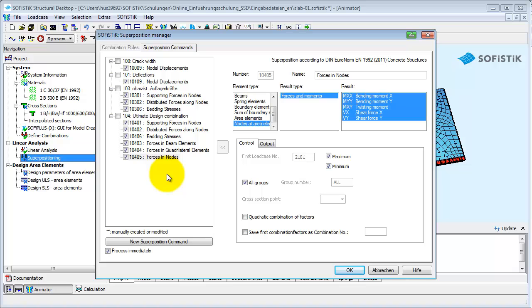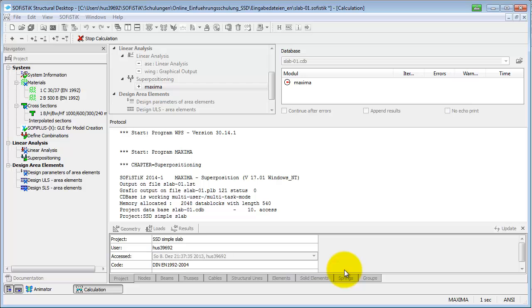The functioning of this dialog was already explained when defining the combinations. The box Process Immediately is checked, so let's start the calculation by pressing the OK button.